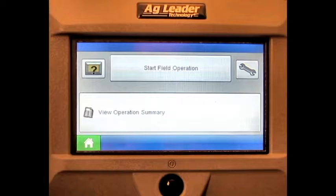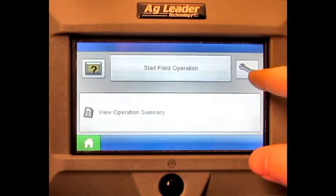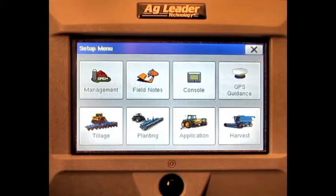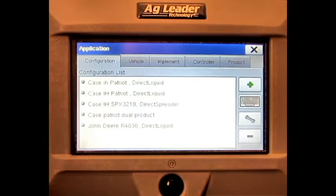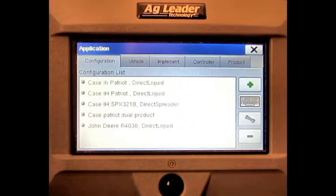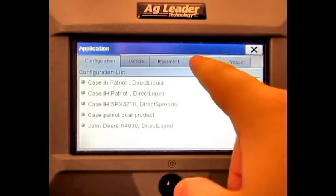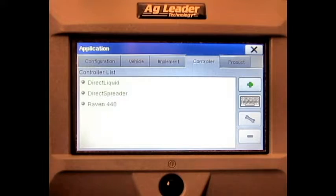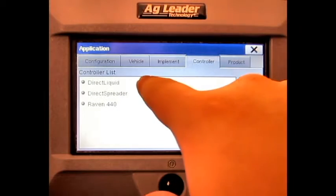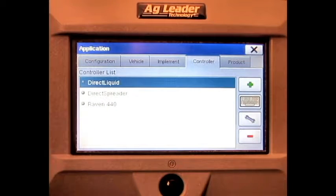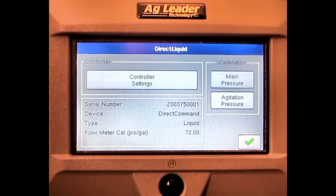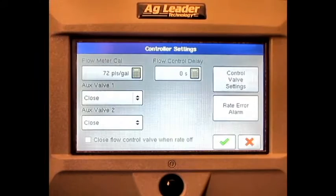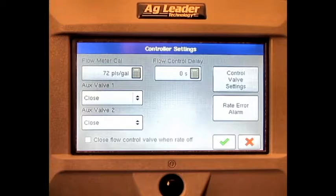From the home screen, press the setup button, press application, press the controller tab, select the correct controller, press the double-ended wrench, press the controller settings button, and press the control valve settings button.